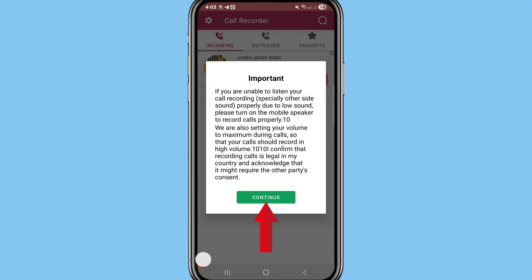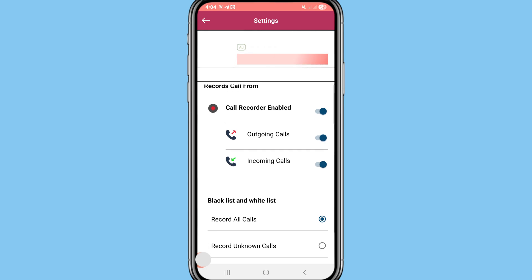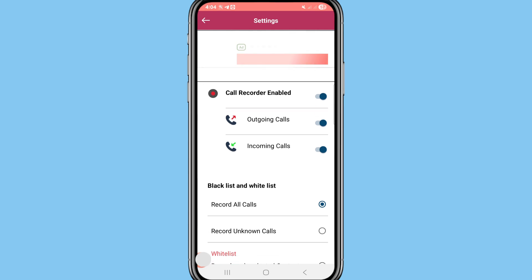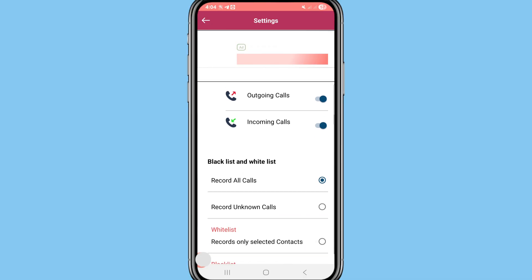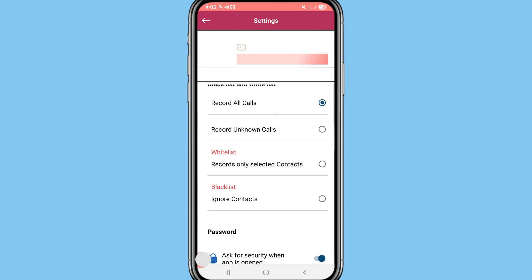Choose 'Continue', then click the settings option in the top left corner. Under 'Record Calls From', you can see Call Recorder is enabled for outgoing and incoming calls. Scroll down to Blacklist and Whitelist — you can see 'Record All Calls'.